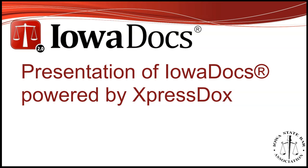HotDocs has new ownership who plans to discontinue the desktop version of our software and require all access to IowaDocs to be web-based via HotDocsMarket. Our experience over the past six years with HotDocsMarket has not been received well, so the ISBA decided to explore our options before proceeding down this avenue.